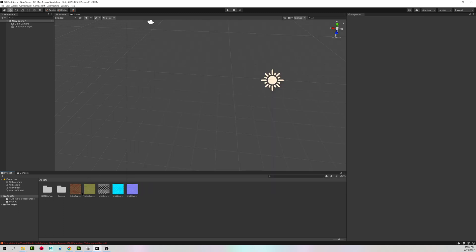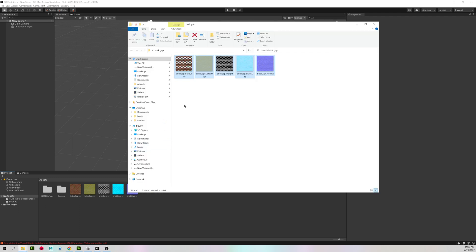It'll take a moment to import, and you will notice that we have a lot more texture files than we had for the Universal Render Pipeline.